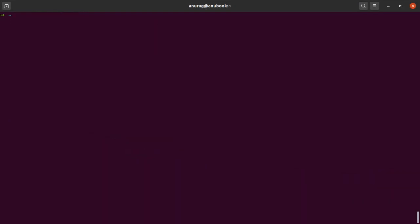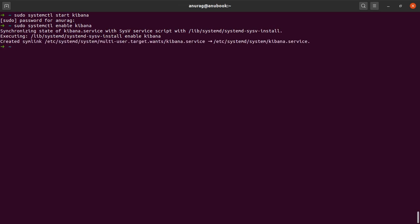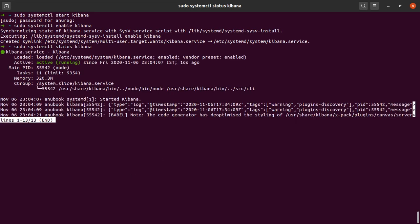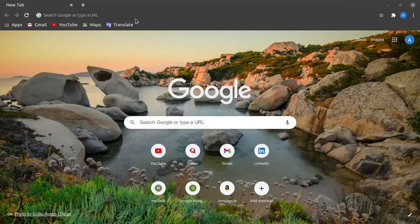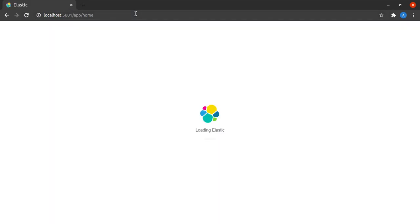Let me clear my screen and say sudo systemctl start kibana. It asks for my password, I give it, and let me also say enable kibana. Let's quickly check the status of Kibana — Kibana is up and running. Now if I head on to my browser and say localhost 5601, I should be able to access Kibana within my browser, and it says loading.